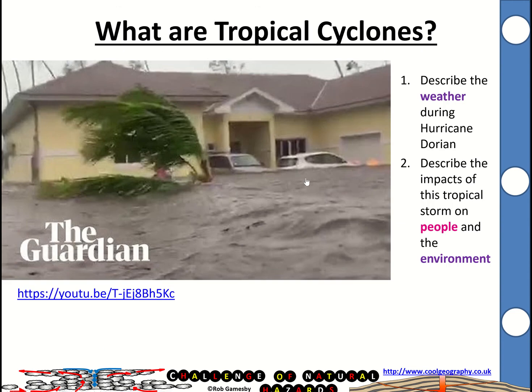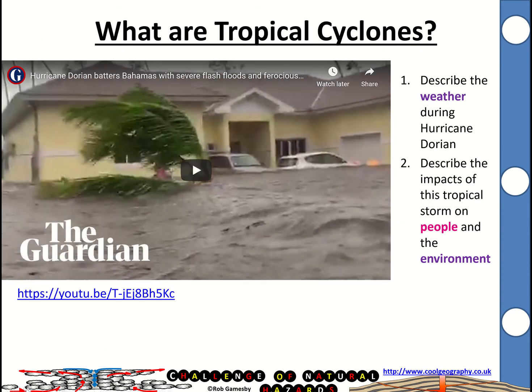In terms of tasks, you can watch a video on Hurricane Dorian and think about what the weather features and hazards are. These include really torrential rainfall, high winds, and the storm surge — all very dangerous things.